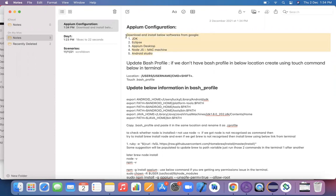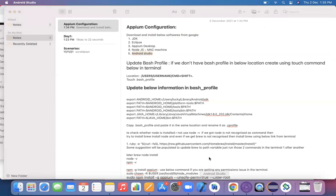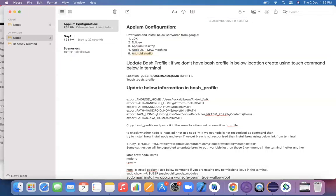Once you've downloaded Android Studio, launch it and create a new project. This is important because creating a new project installs all the required plugins automatically. Just click Next through all the installation steps and complete it. These are the prerequisites you need to download on your machine.